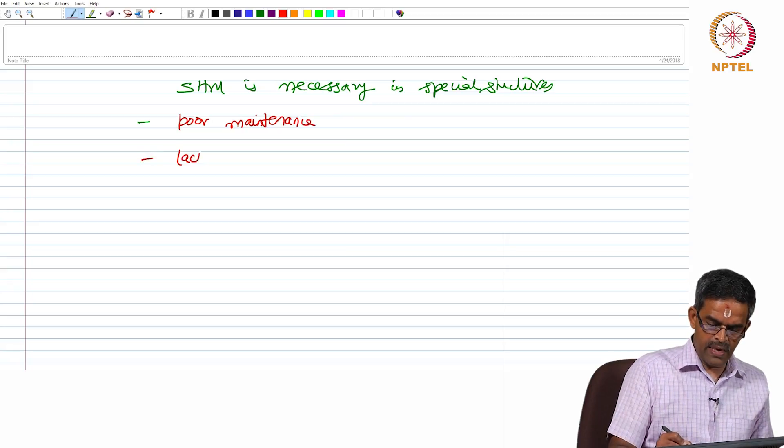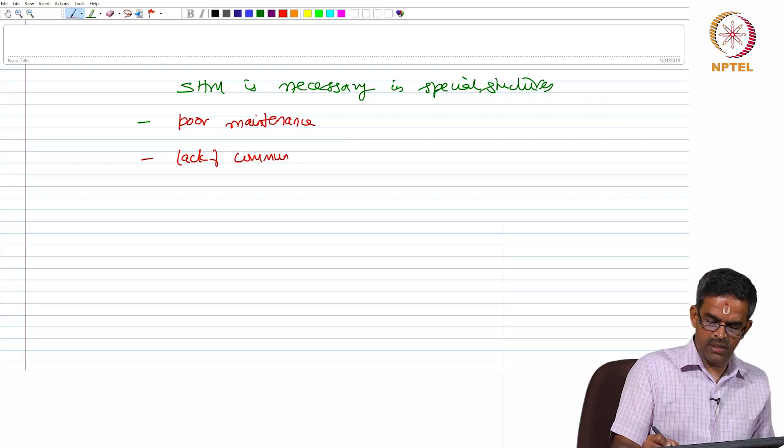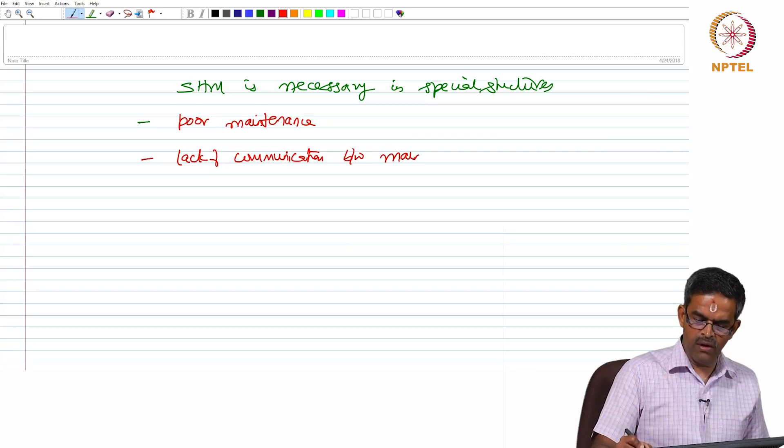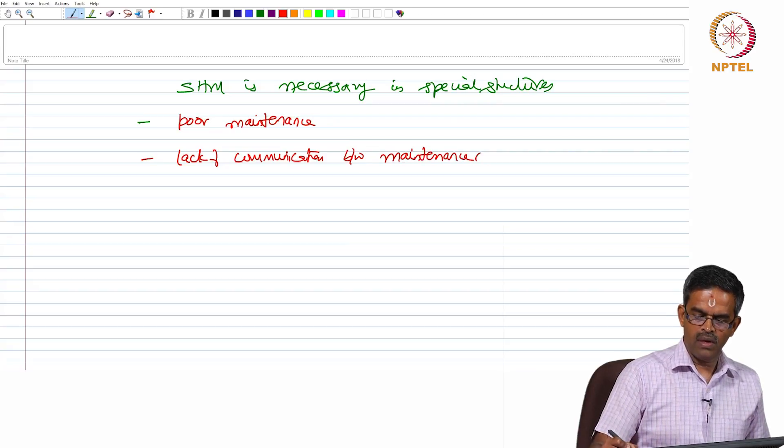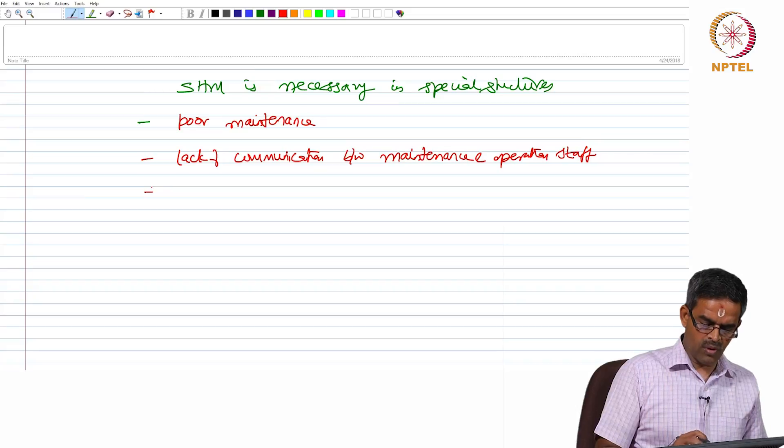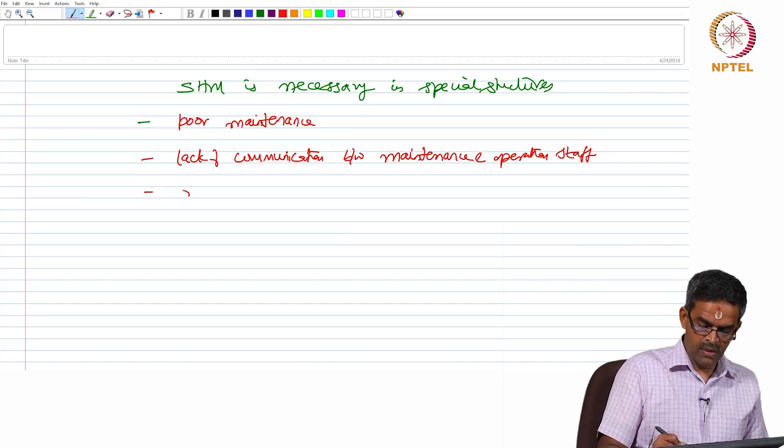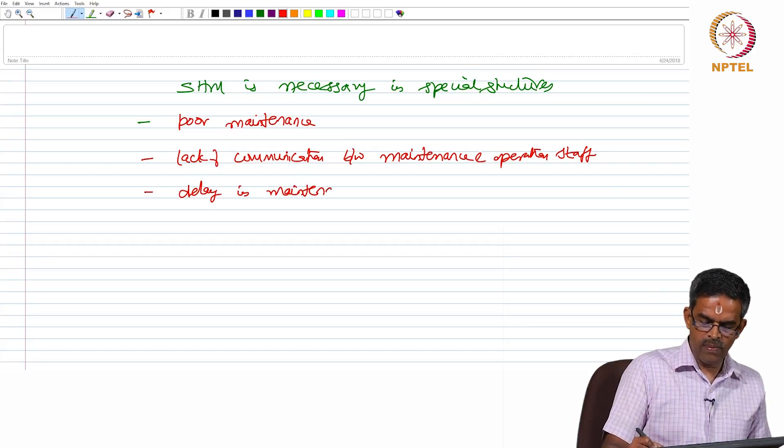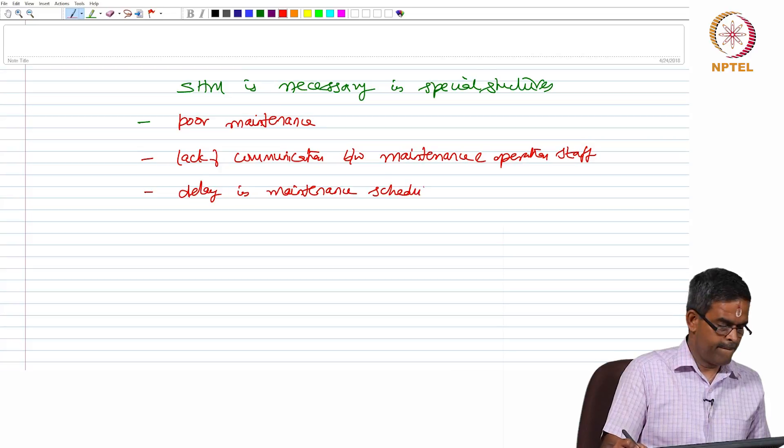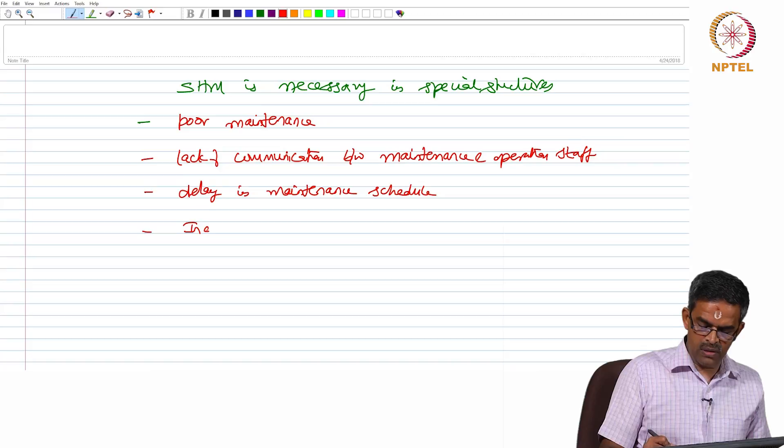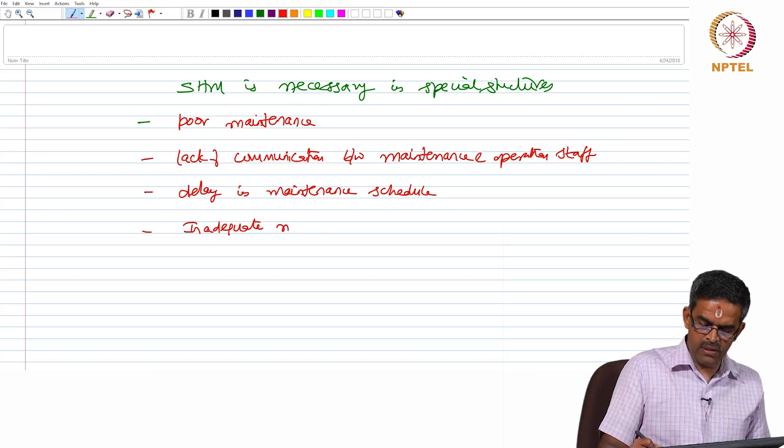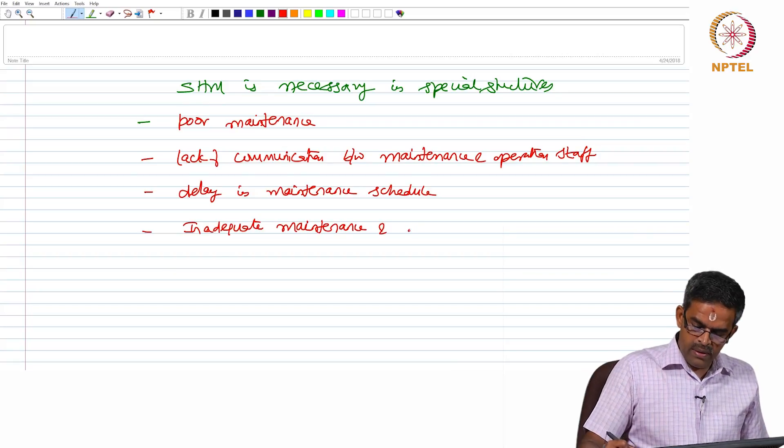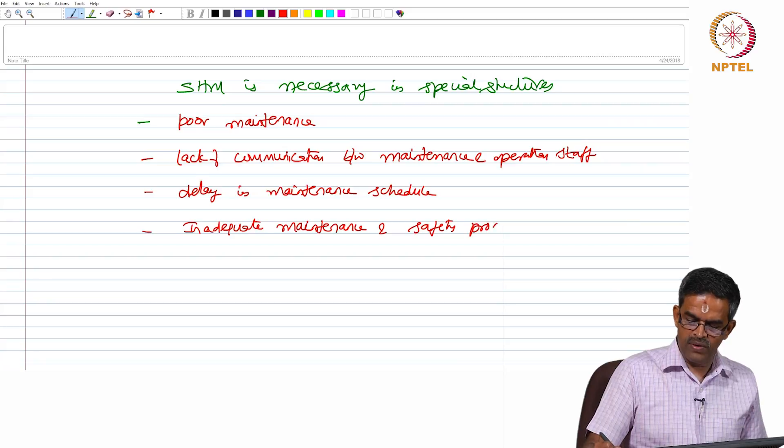Next, there is a lack of communication between the maintenance staff and operational staff. In many cases, this was one of the reasons for the cause of accidents. There has been a delay in the maintenance schedule, there were records of inadequate maintenance operations, and not following safety procedures.